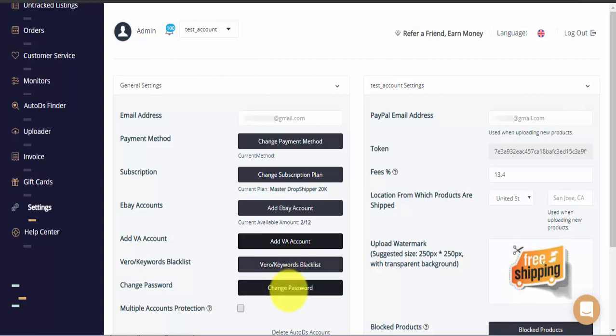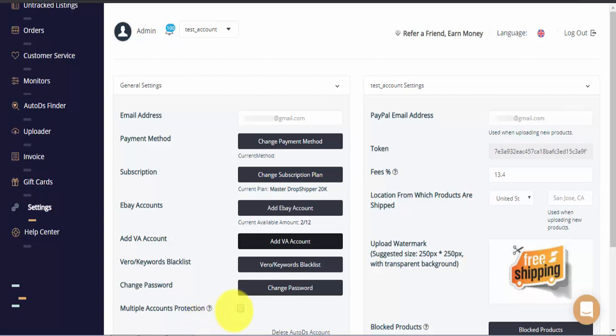Here you can change the password for your AutoDS account. And lastly, we have the multiple accounts protection feature. If you check this box, AutoDS will not allow the same item to be uploaded to more than one of your stores. If you're working with non-connected stores and you do want to upload the same items to multiple stores, do not check this box.